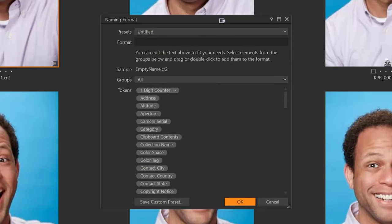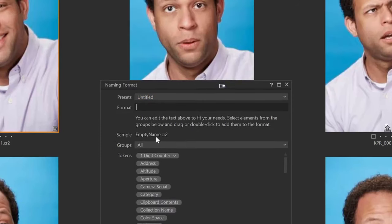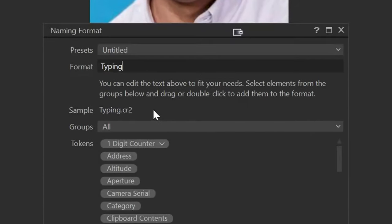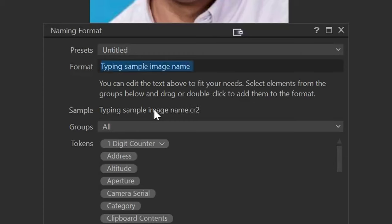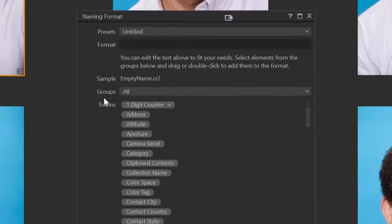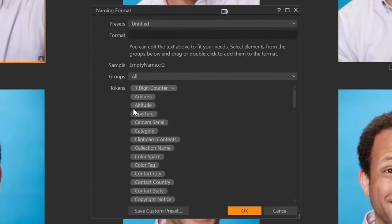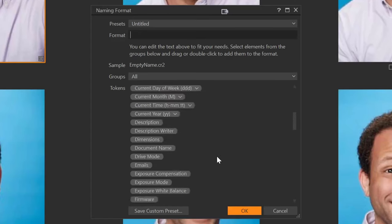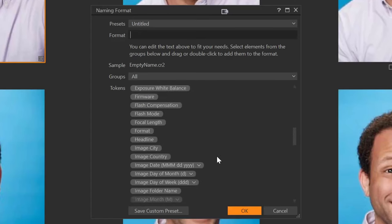Then we have the format field and the sample, which — if I start typing — you will see that it fills in the sample image name. Under that, we have groups, and this is the groups of tokens. You can see the tokens below. Right now it's set to all, so it's showing all of the tokens.